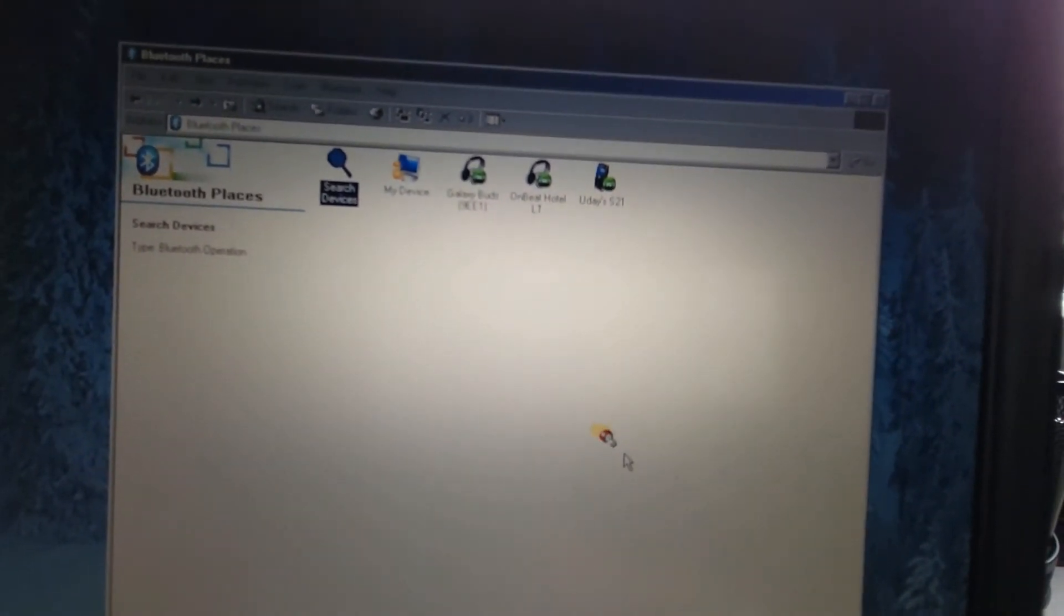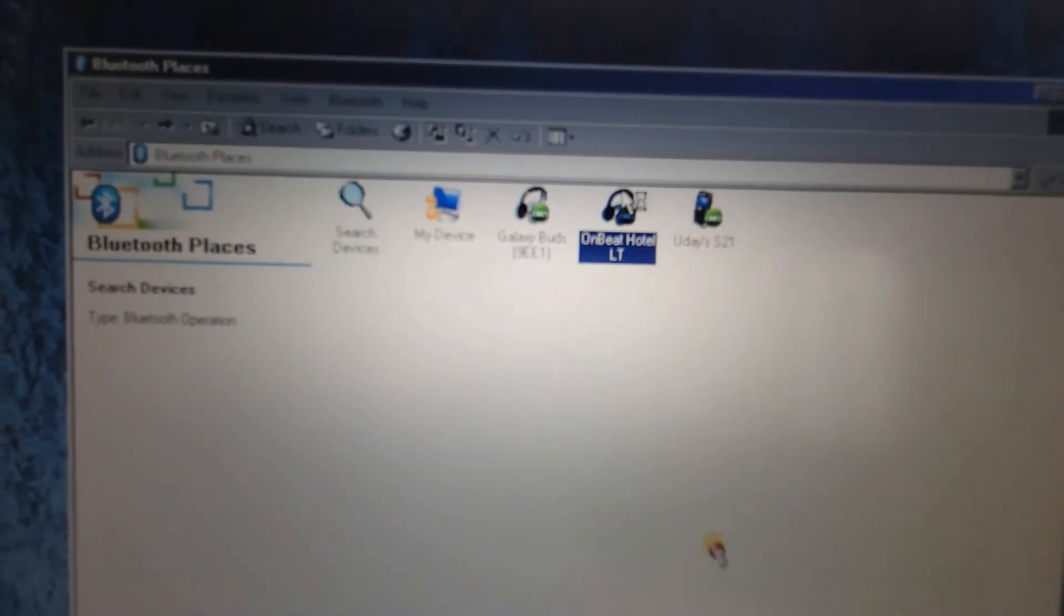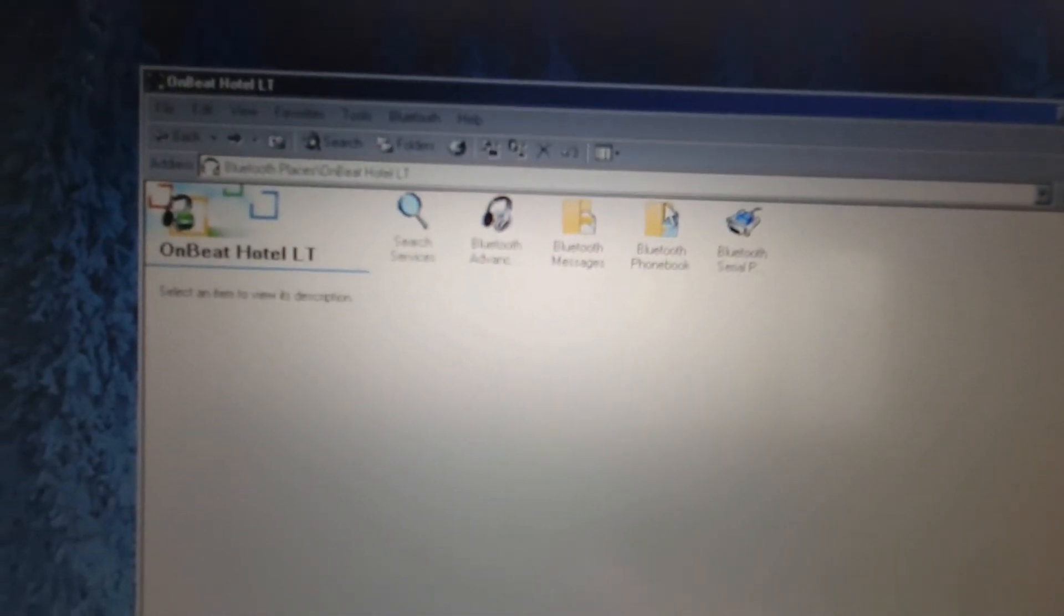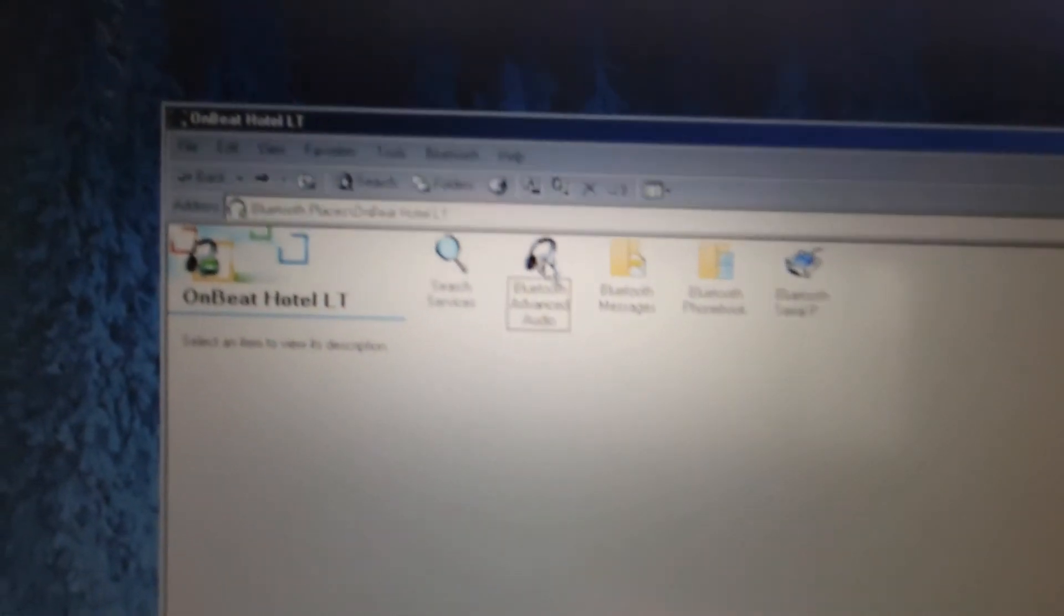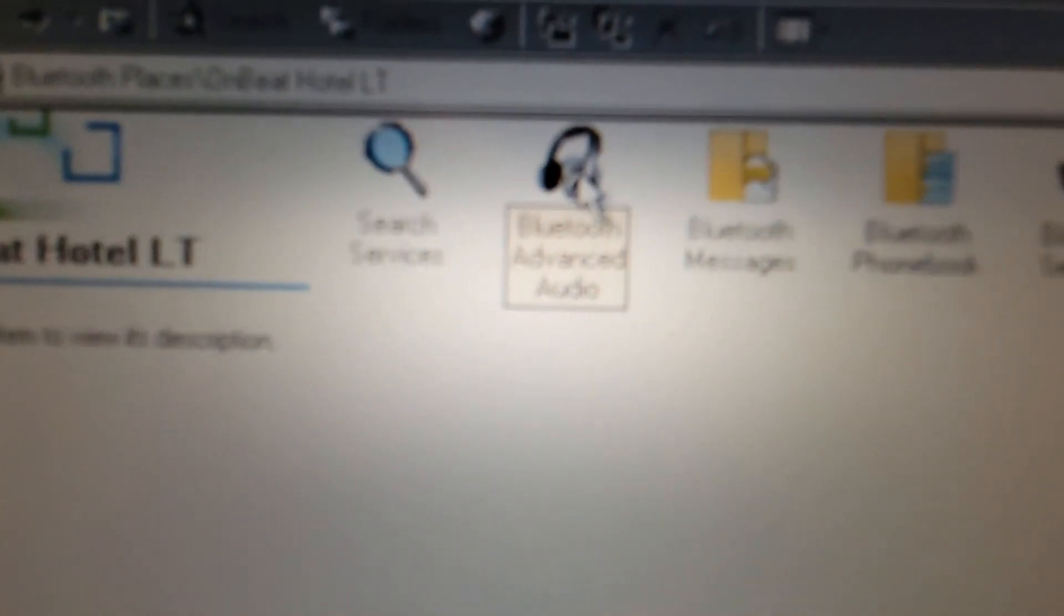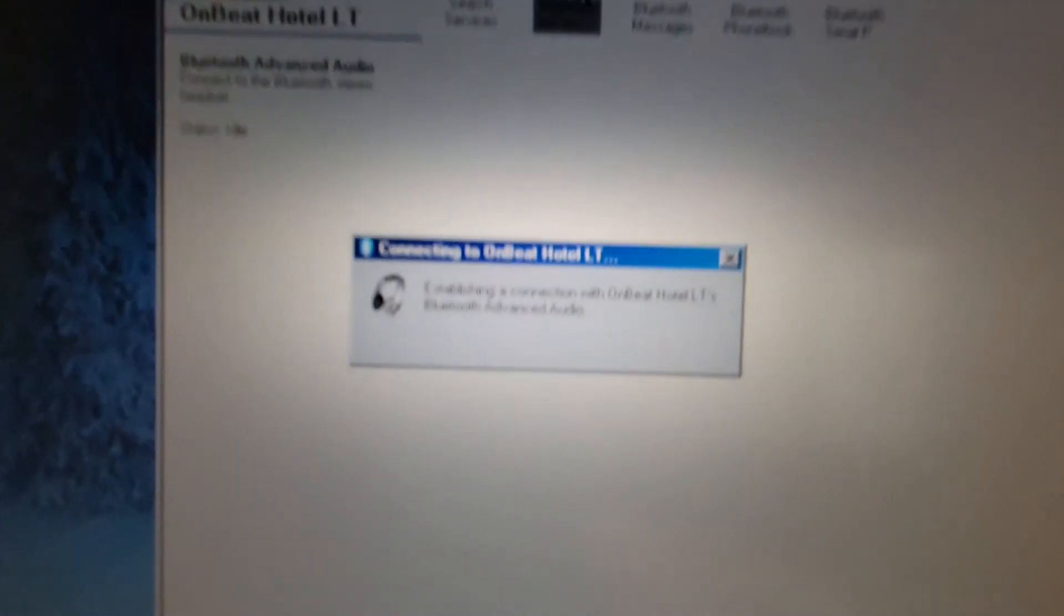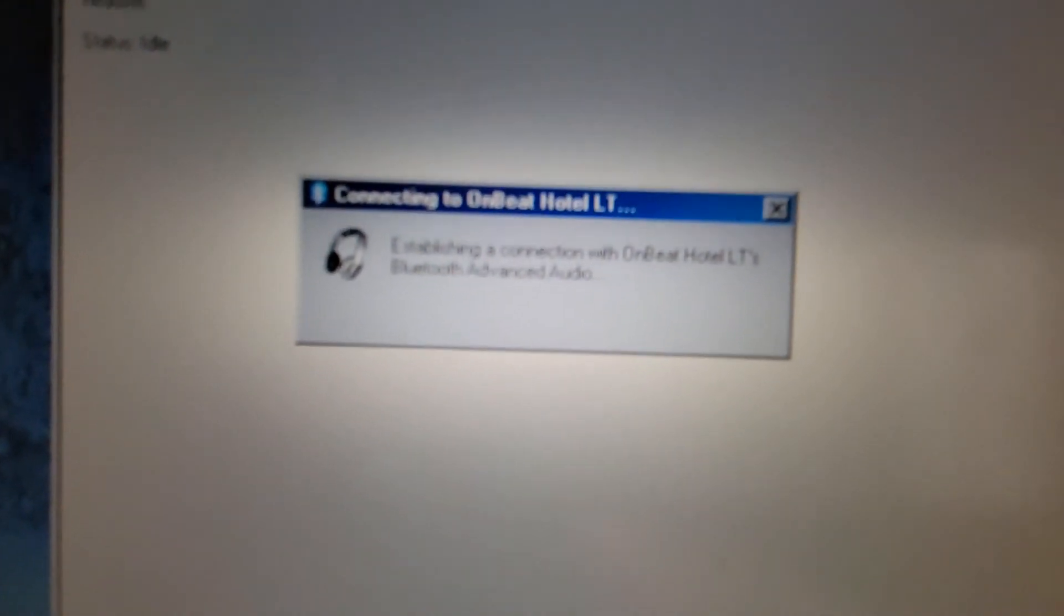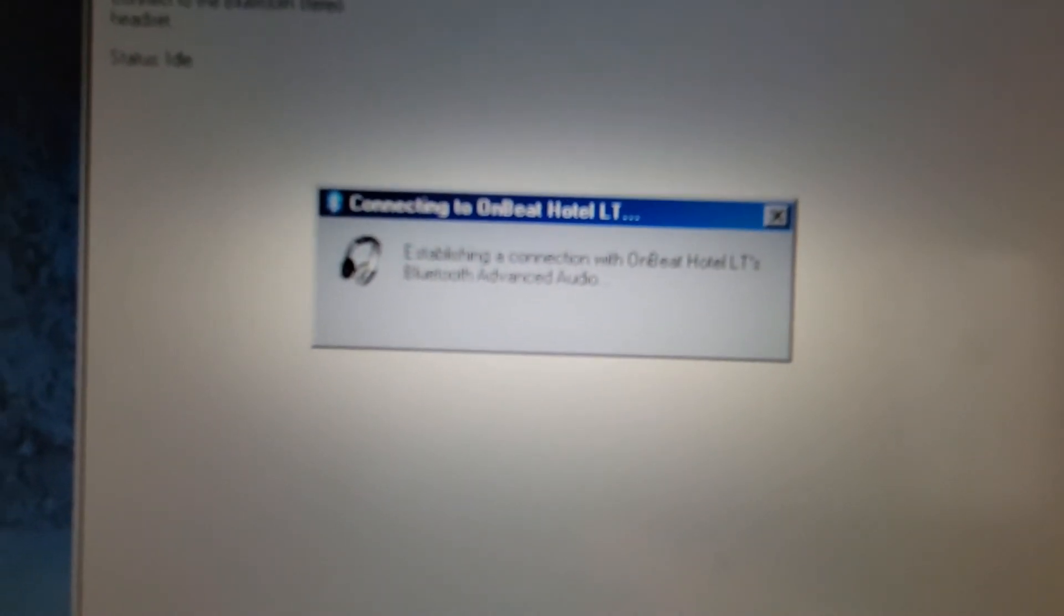So you can always just do the same search devices thing, it's really the exact same process, I really don't need to demonstrate this. Just put your whatever device it is, just put it in pairing mode and it'll find it. And now I'm gonna go to Onbeat Hotel, I'm gonna go to this one because it's audio and I wanna play audio. So now it's gonna try to establish a connection.